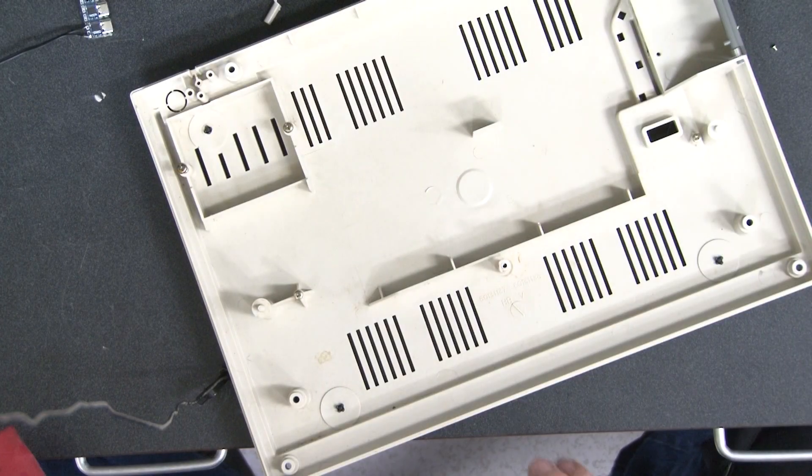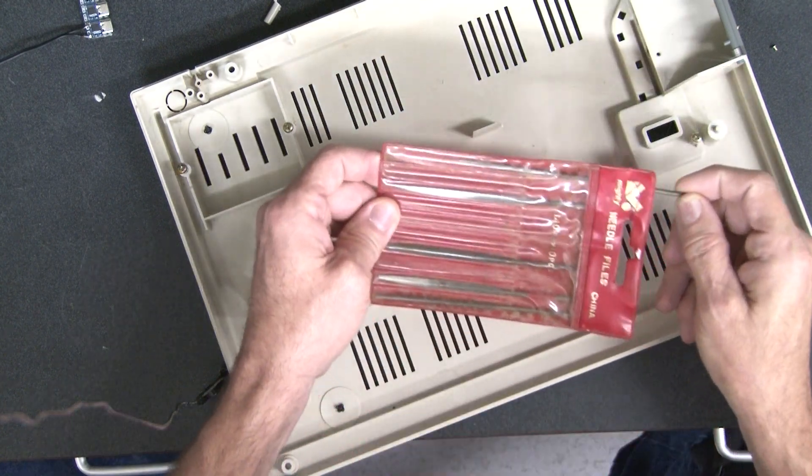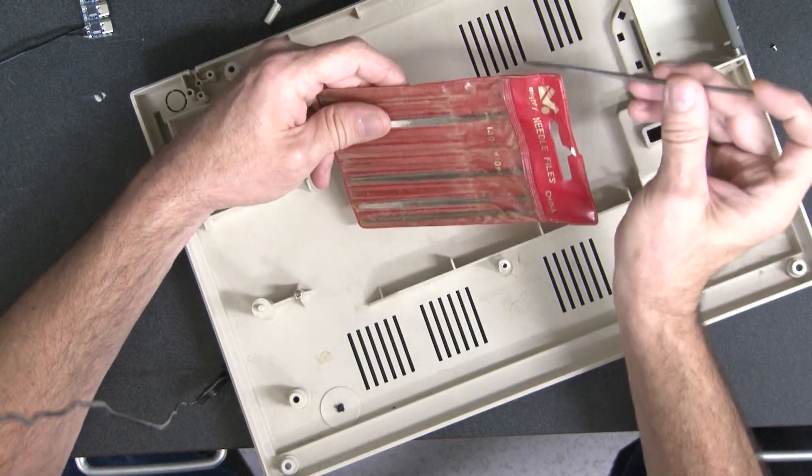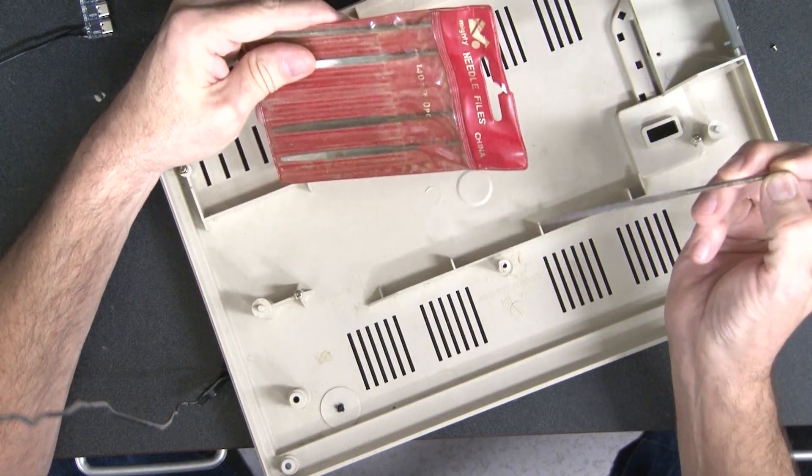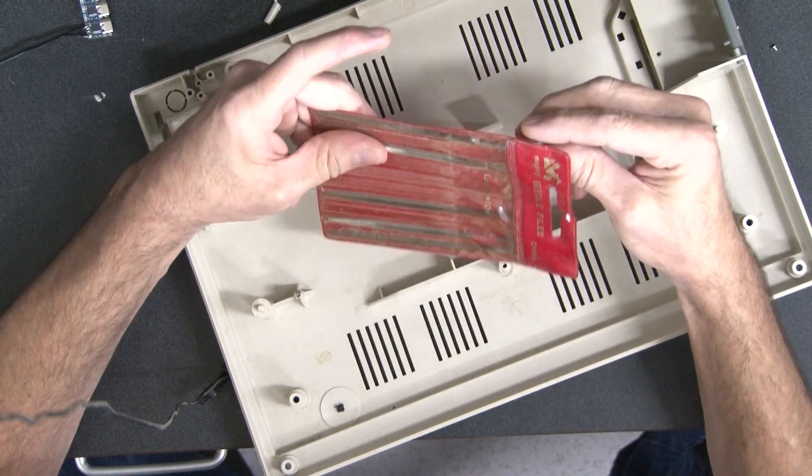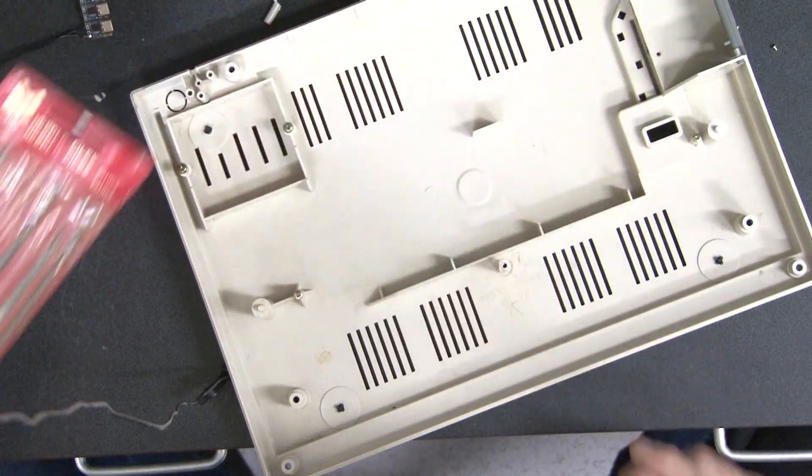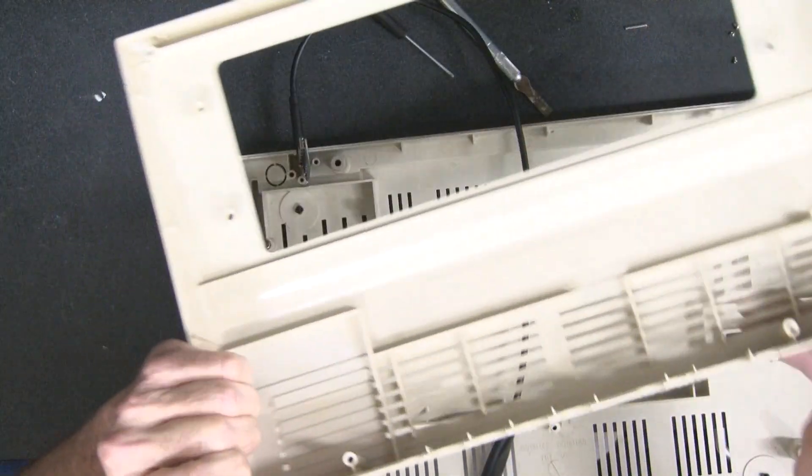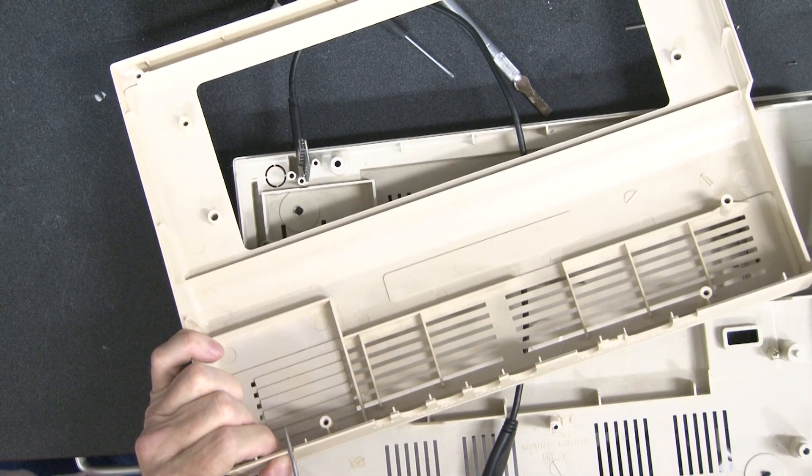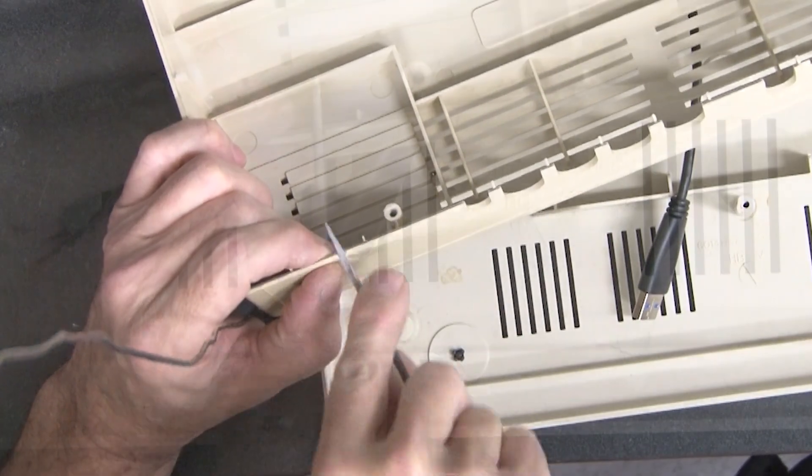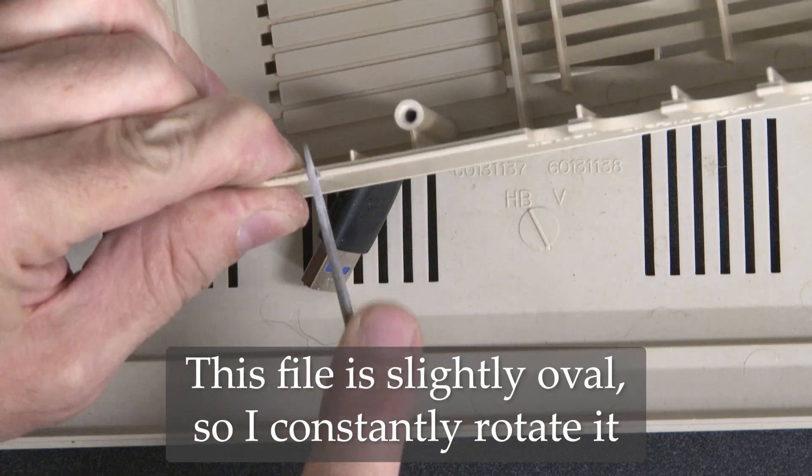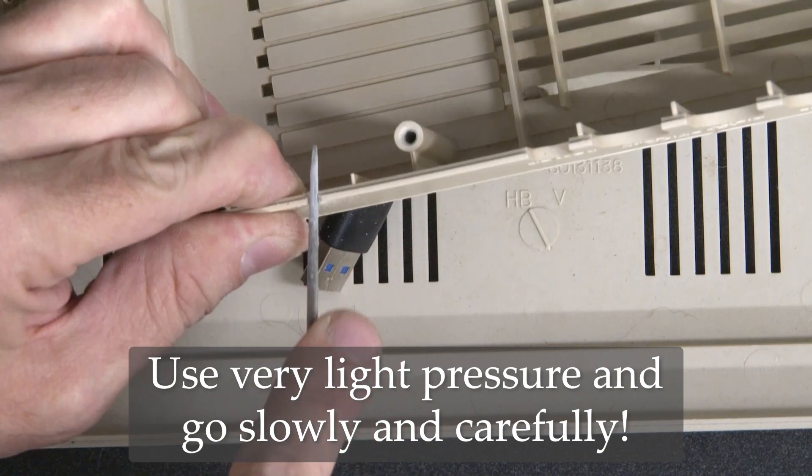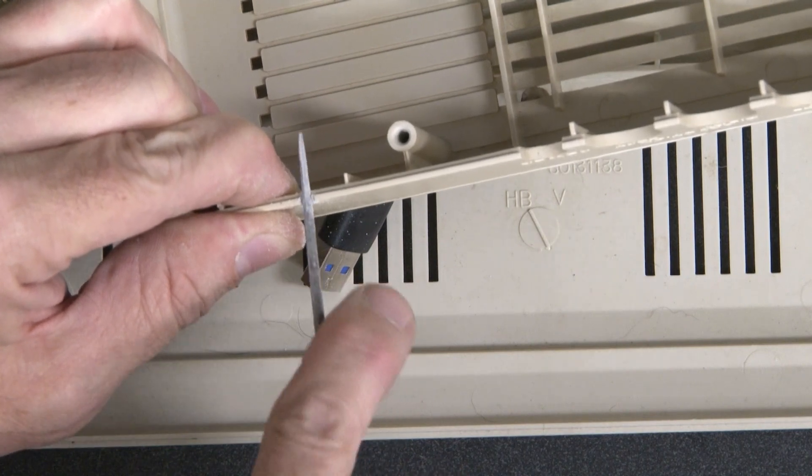So one thing that you probably want to get if you're going to be doing case mods like this is a set of needle files, or sometimes called jeweler's files. And they have different shapes in here, you've got a triangle, you've got half round, you've got squares. I'm looking for my round one, and it's not in here right now.